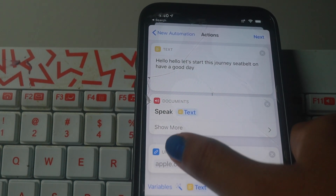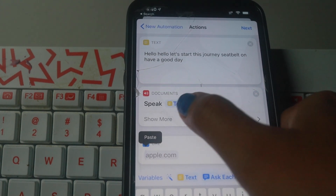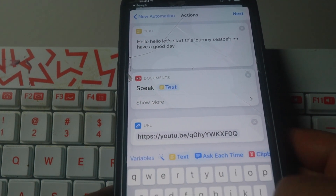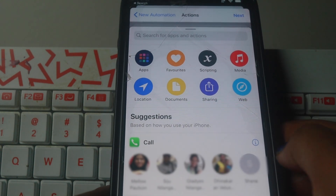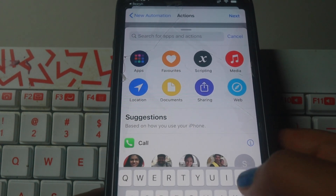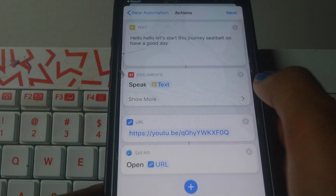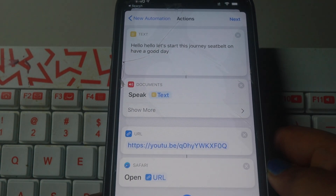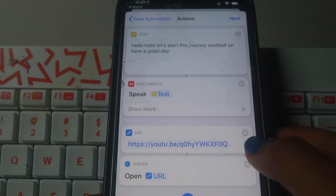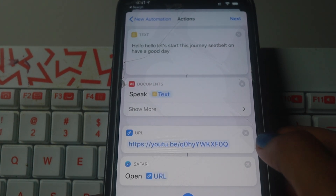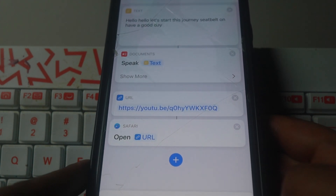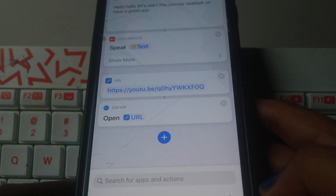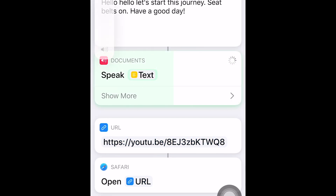Now we are going to show you what we did in the playlist. If you don't know, you can type that message and speak it. You can copy it and open it. You can play the script: Hello, let's start this journey. Seatbelts on. Have a good day.